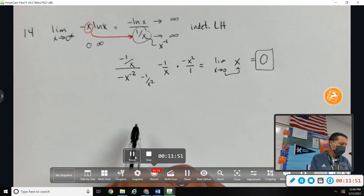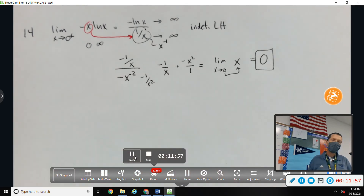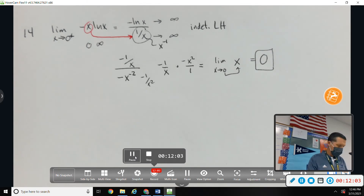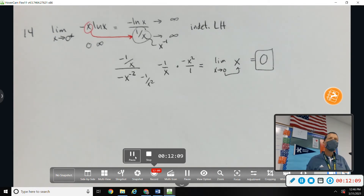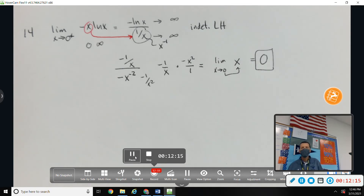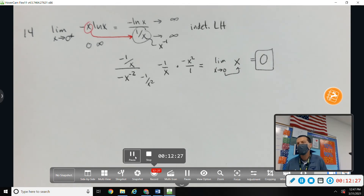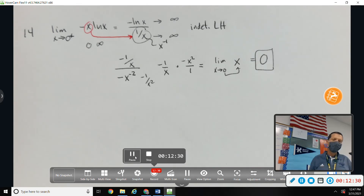Number 15 was similar — you had to work around it creatively. On the test there are only two L'Hôpital's problems and they're pretty straightforward. There's a bonus one where you have to use L'Hôpital's more than once, so reviewing derivative rules is more helpful than reviewing L'Hôpital's technique itself.